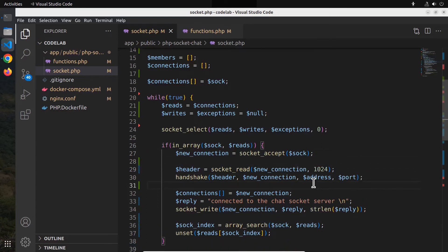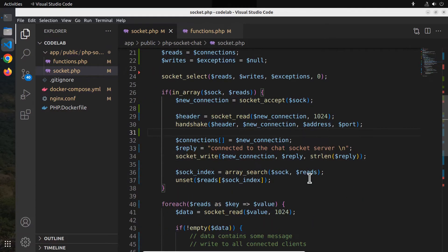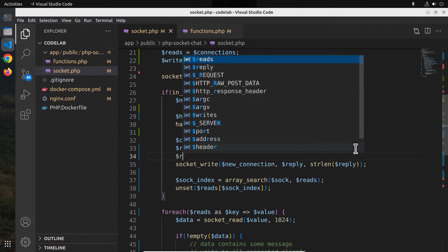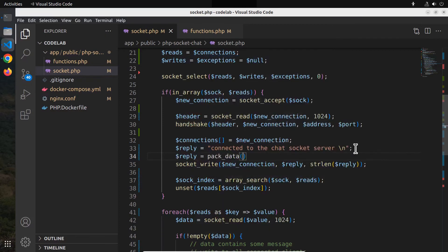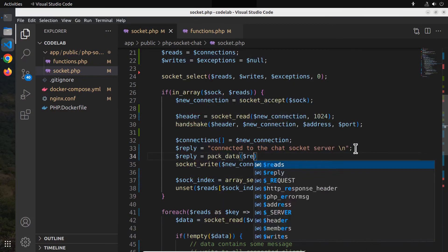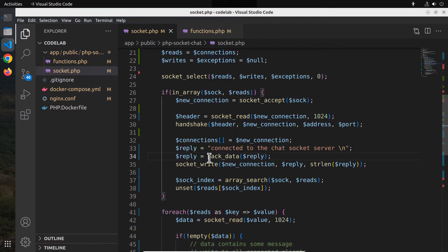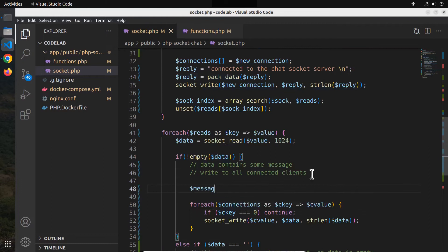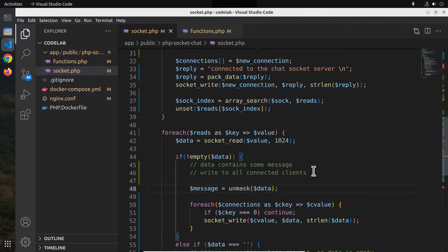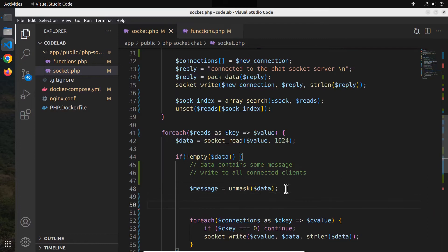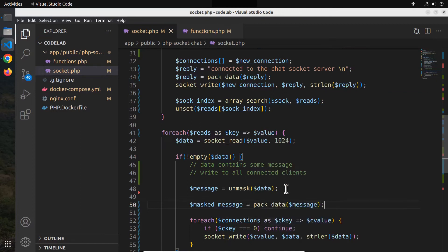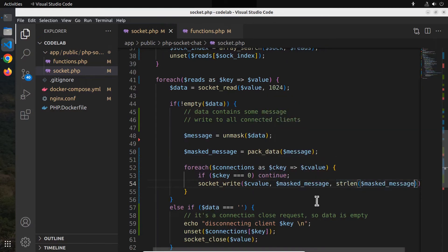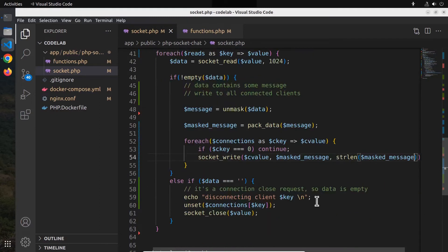And for the reply, we cannot write it as plain text. Instead, convert it into a data frame using the pack data function we defined in the functions.php file. Scrolling down and inside the foreach loop where we read the messages from the chat clients, we have to unmask the data frame. Now the variable message contains the chat message in plain text format. Also pack the message before writing it to the clients. Don't forget to replace the variables. I think the variable name should have been packed message instead of masked message, but anyway, let it be like that for now.